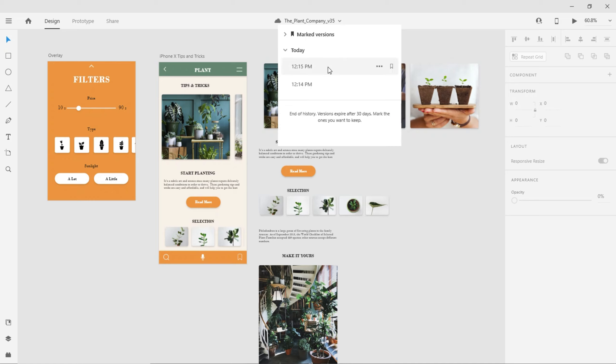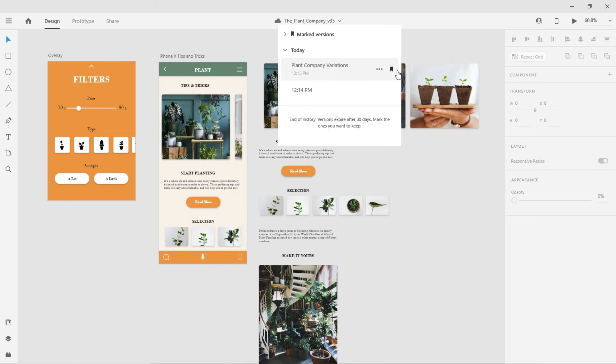To play it safe, I can always bookmark a specific version to keep it indefinitely. I can also add a custom name to any bookmark to keep track of any important milestones throughout my design project. When I open a saved version in a new window,